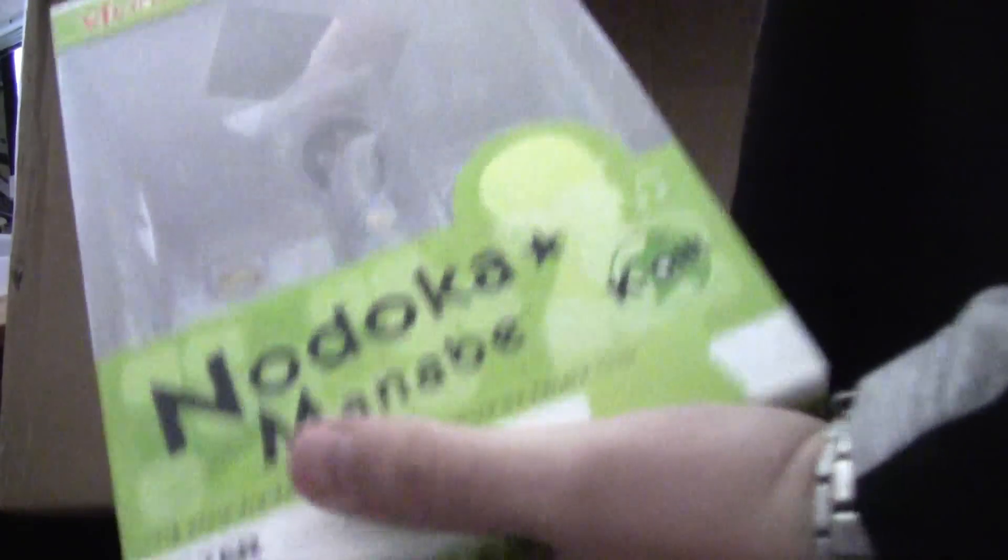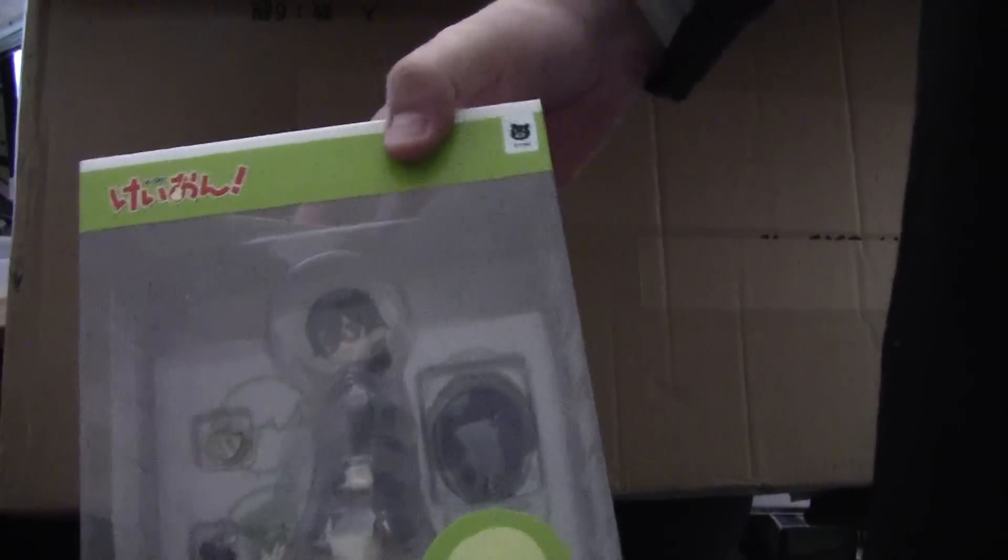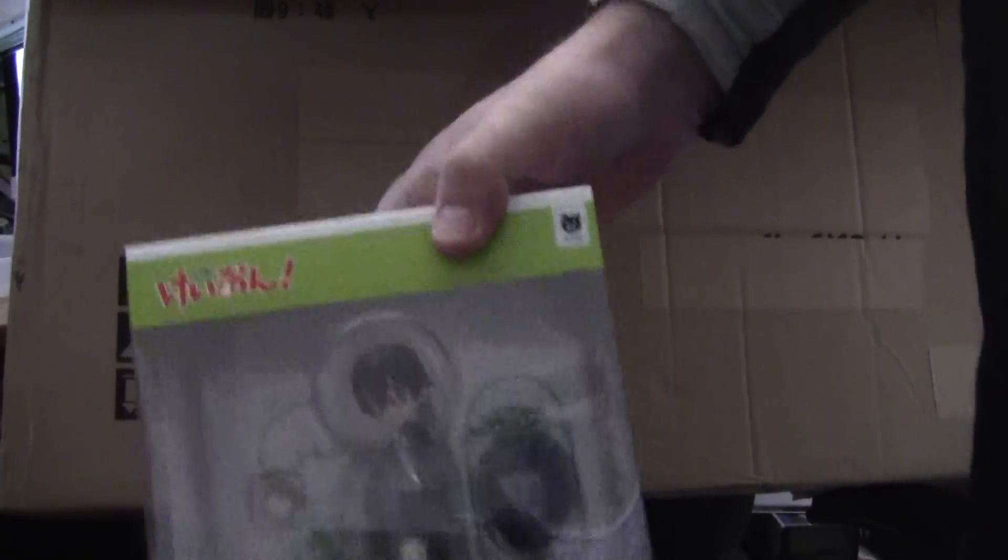Now this next figure has been delayed for a fairly good amount of time. So I'm glad she finally came out. Nodoka from K-On. One of the last figures that Altair was doing. At least as far as they've announced it was doing from K-On.